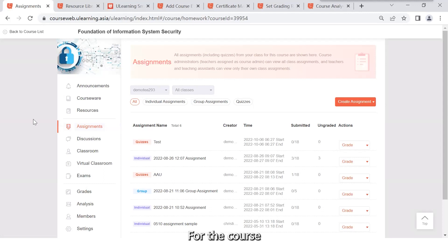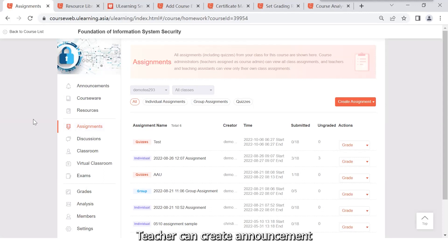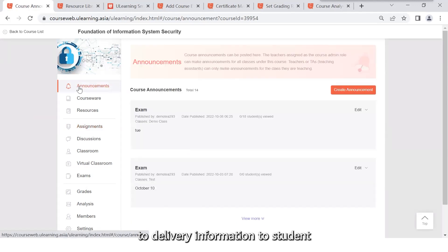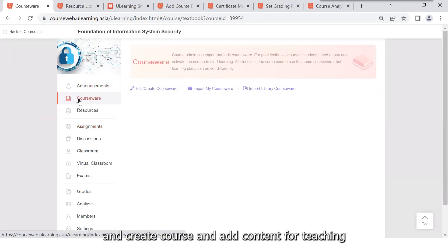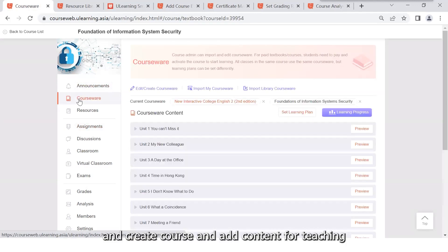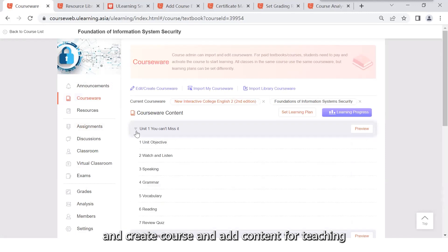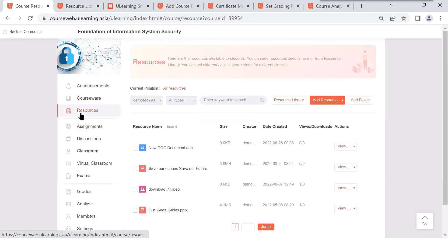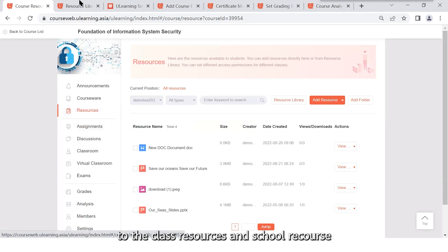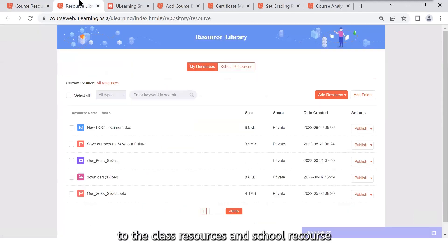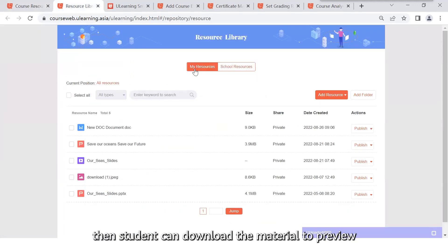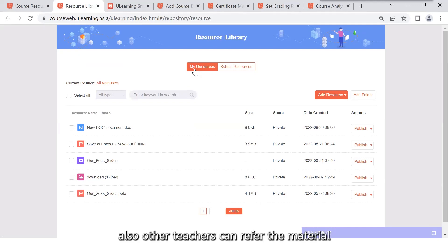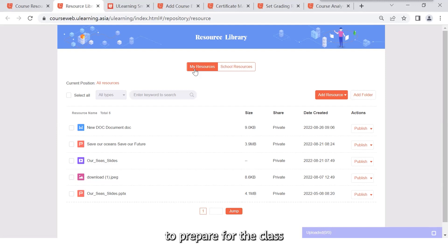For the course, there are three sessions. For the first session, teacher can create announcement to deliver information to students and add content for teaching. Teacher can upload materials to the class resources and the school resources. Then student can download the material to review before the class. Other teachers can refer to the material to prepare the class. The resources can be shared in school.